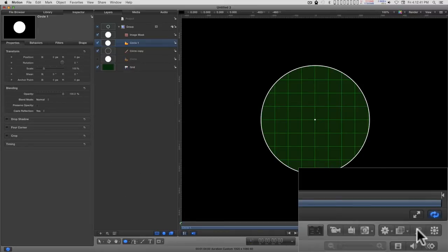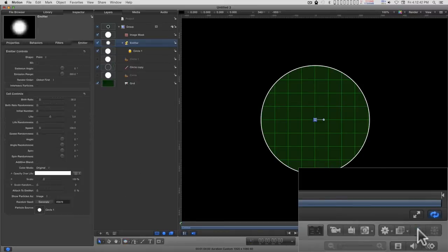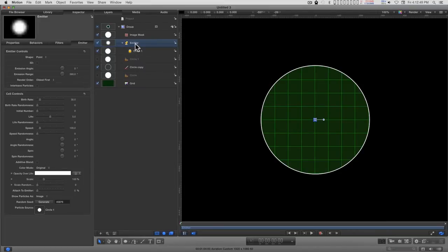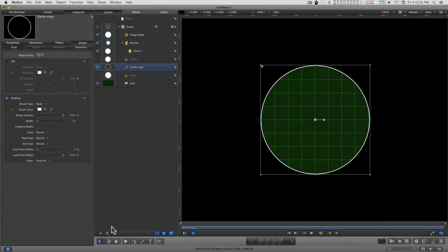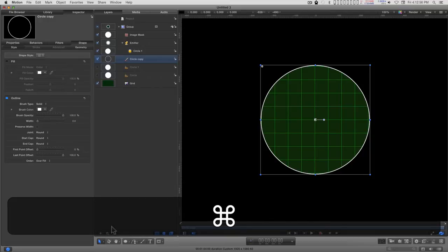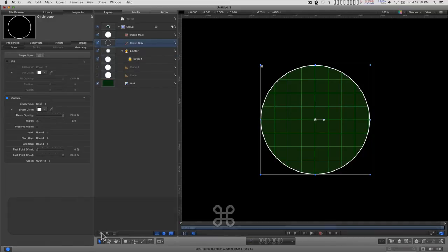So I'm going to turn this into an emitter, and I actually want the emitter to be below the circle outline. So command right bracket, and I can move this up over the emitter.